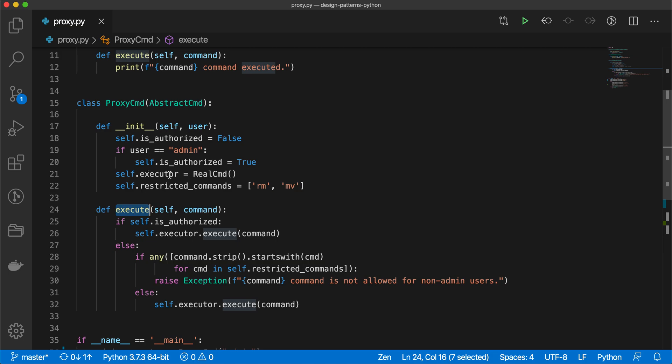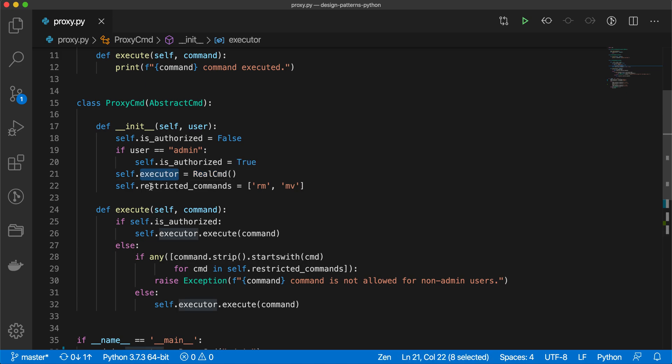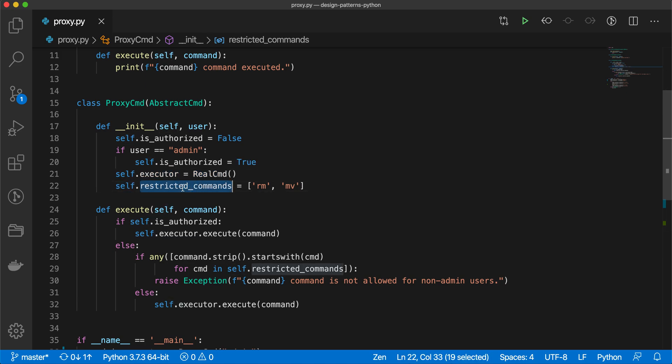Also we have initialized this executor, self.executor of real command. Same way like personal assistant has the instance of CEO, so whenever personal assistant wants to execute or ask something to CEO, then he or she has the control. In some cases, CEO has already provided that these kinds of requests are coming from the employees, please don't come to me, just go back and say this is not happening.